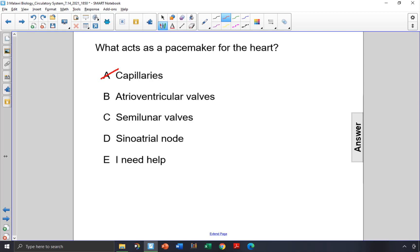Valves keep blood flowing in one direction. They are not involved with the pacemaker of the heart, so both B and C are not correct — atrioventricular valves and semilunar valves.